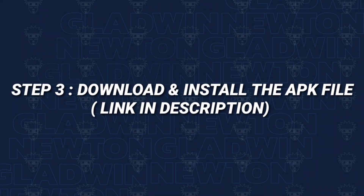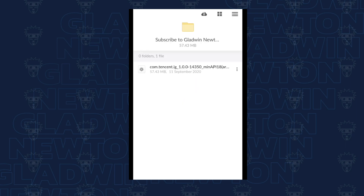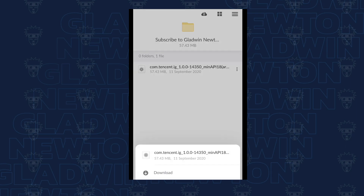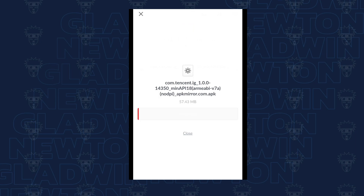There is an APK file. There is a link in the description — click on the page to proceed.